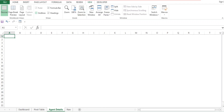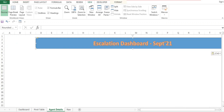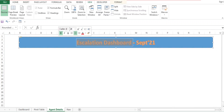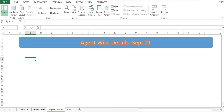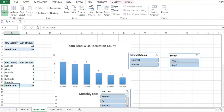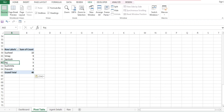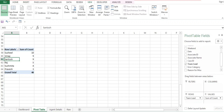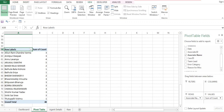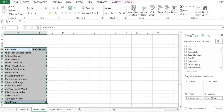Now I will fill the agent details sheet. Go to View and remove the grid lines. I'll add the same title — Escalation Dashboard — and rename it 'Agent Wise Details'. Then I'll add one more pivot table to get the agent wise details. I'll scroll down and go to Agent Name. I'll remove the Team Lead Name and keep the Associate Name. Now we have the associate name and the total escalation count.